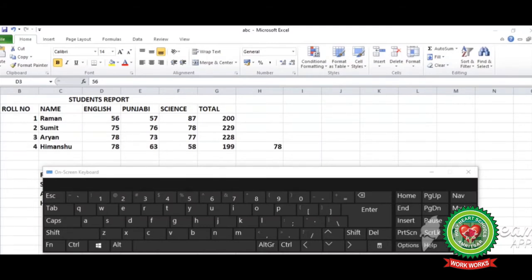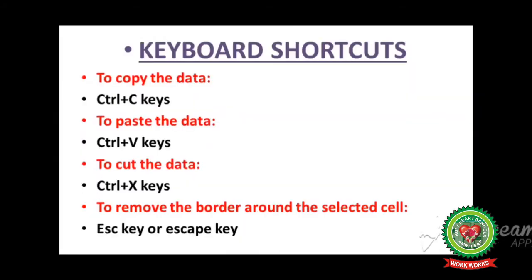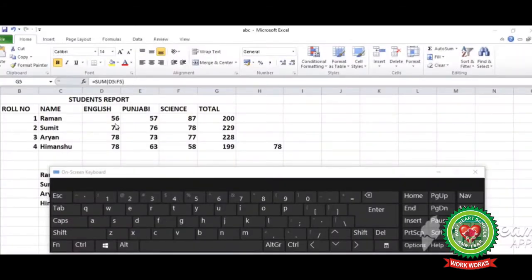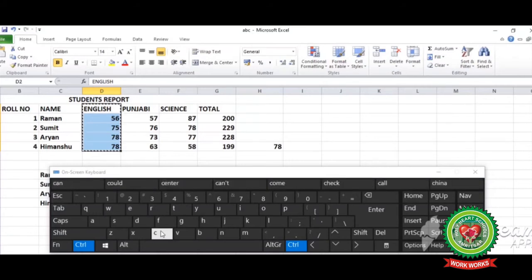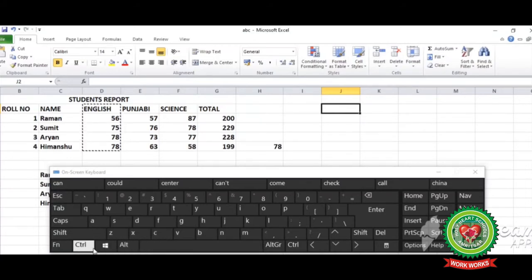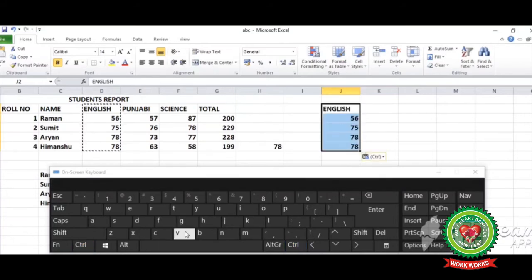The next method for copying data is using shortcut keys. The shortcut key for copying data is Ctrl+C and for pasting data is Ctrl+V. Again select the data, press Ctrl+C, move to the new position, then use the paste shortcut key Ctrl+V. The data is copied.